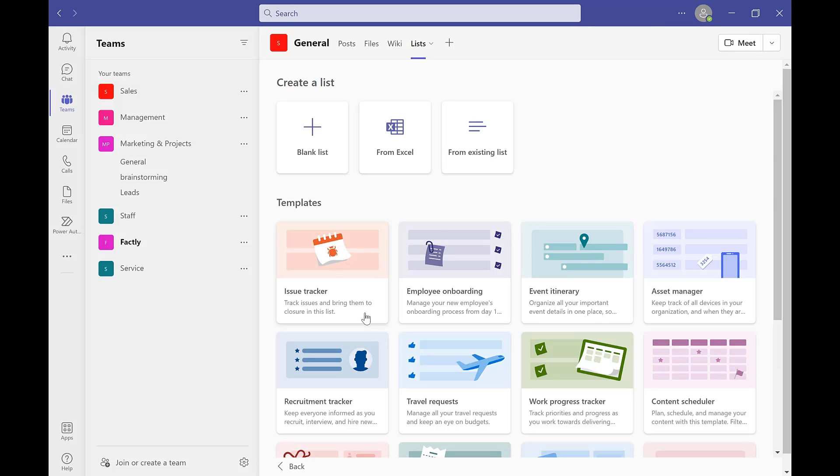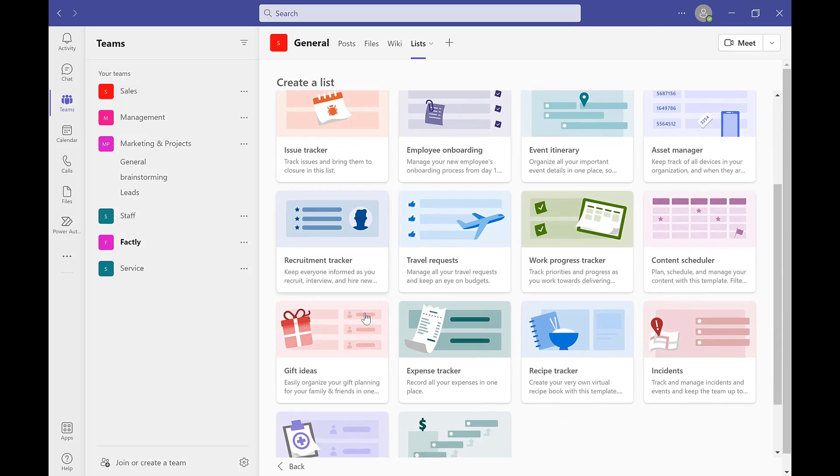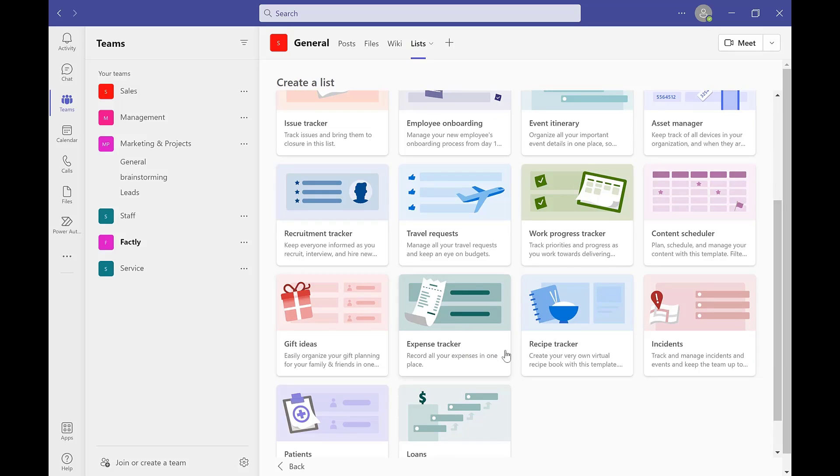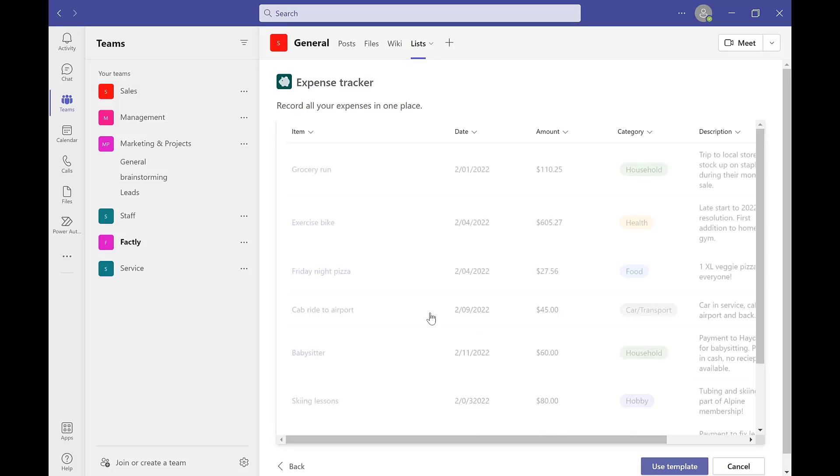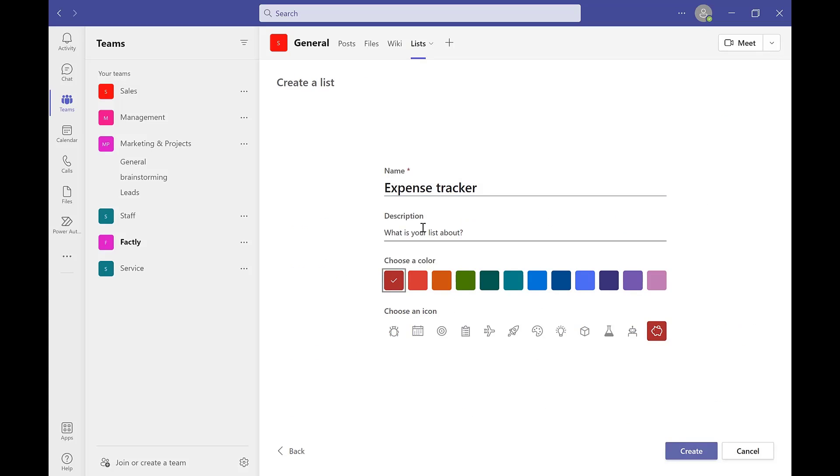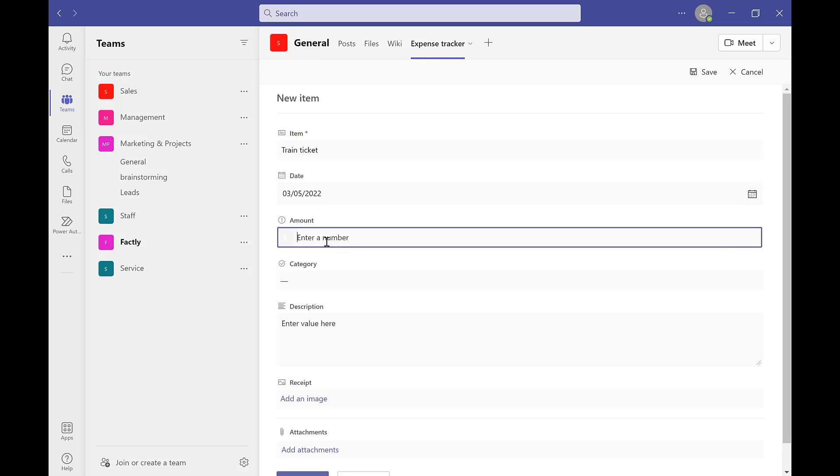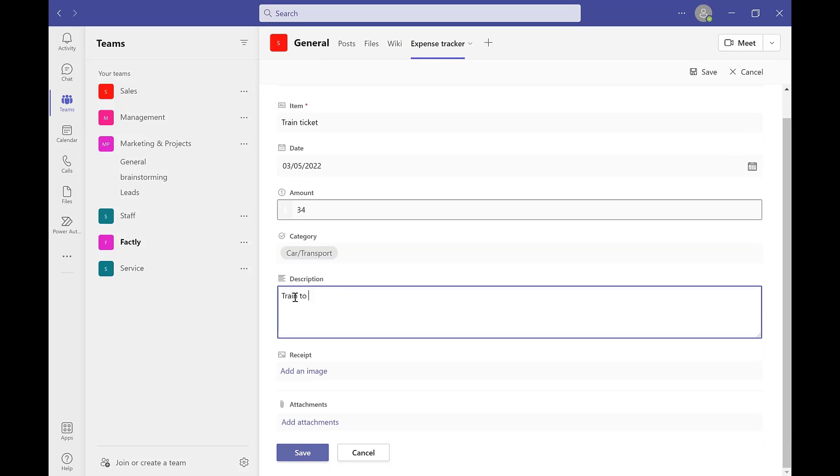For example, there we can see work progress tracker, content scheduler, or even an expense tracker which we can customize to exactly how we want. By adding this in, you and your team can collaborate on this in real time so that you're always up to date with each other.